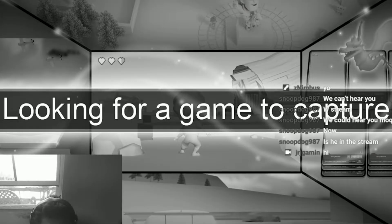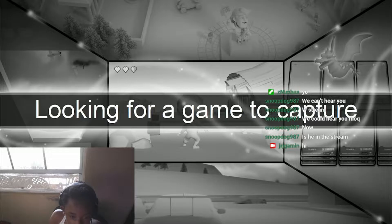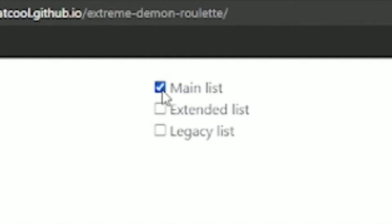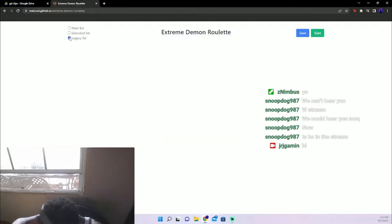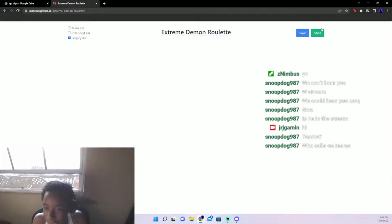We're going to be doing a Legacy List Roulette. We're not looking for a game to capture right now. See, it says Extreme Demon Roulette. We're just going to turn off Extended, Main List, Legacy List. I'm just going to start it, but let me explain the rules again for whoever for some reason didn't hear it.